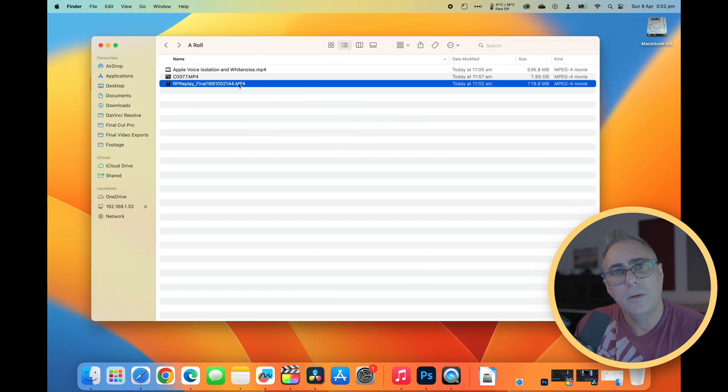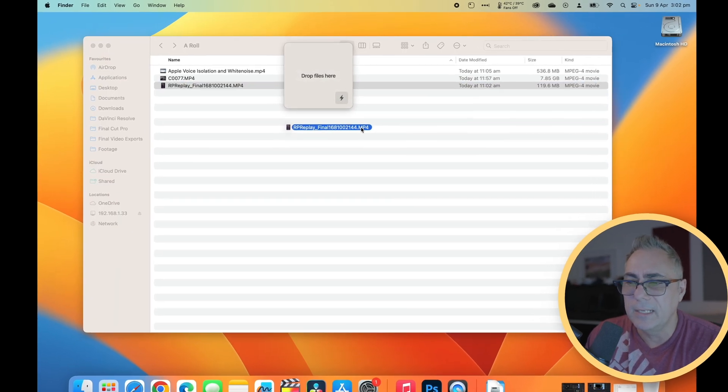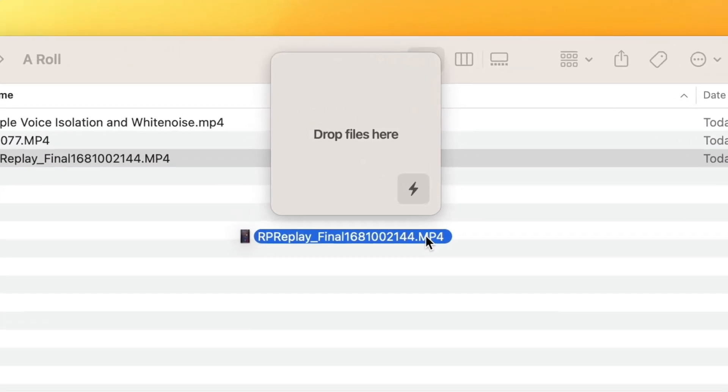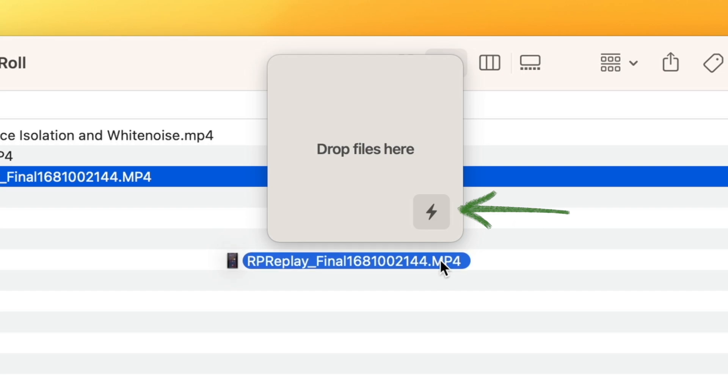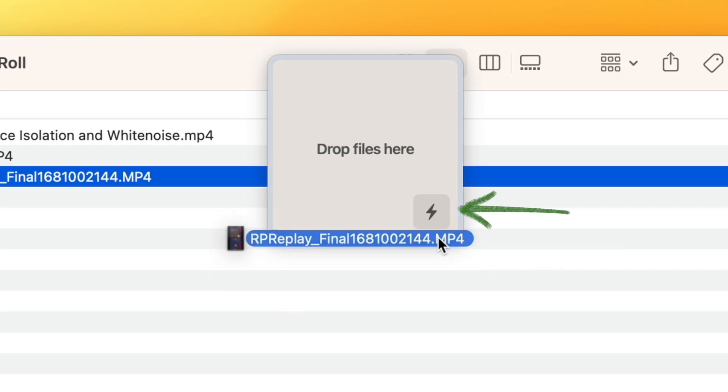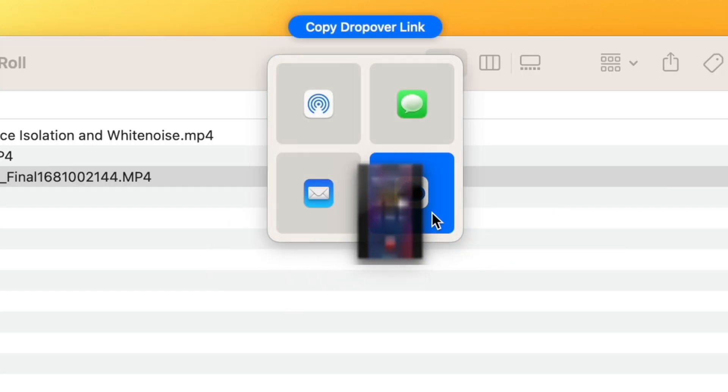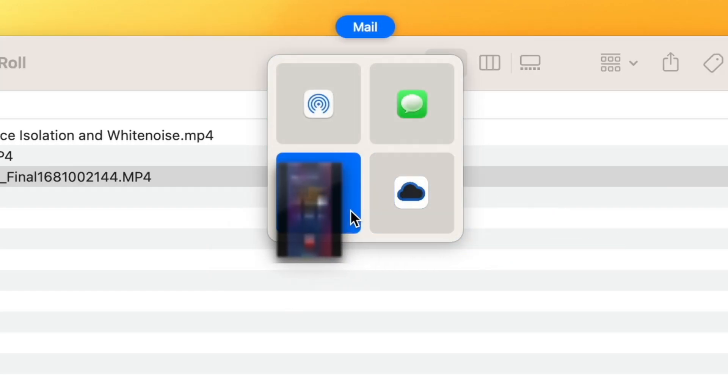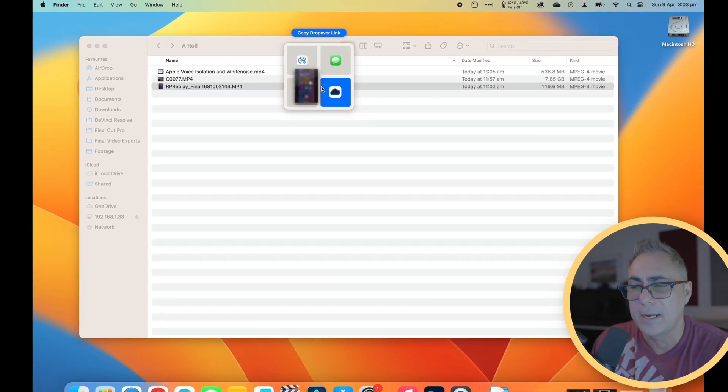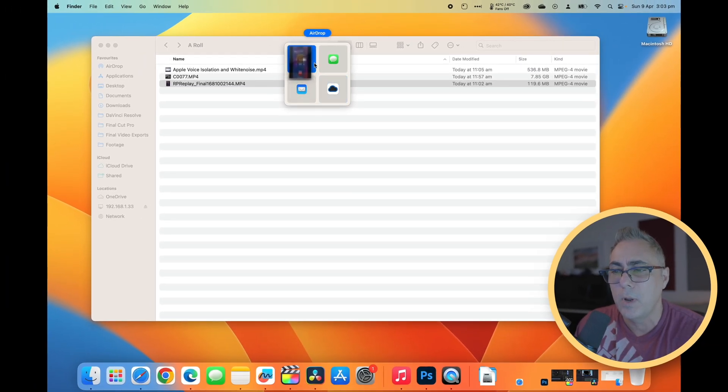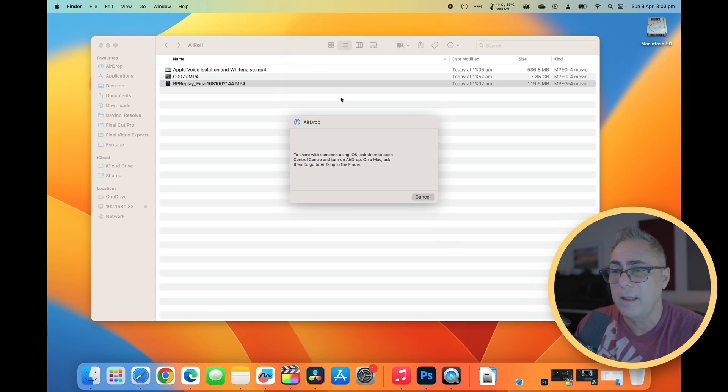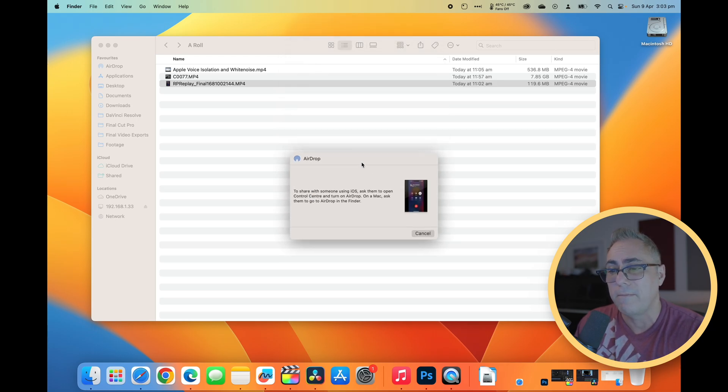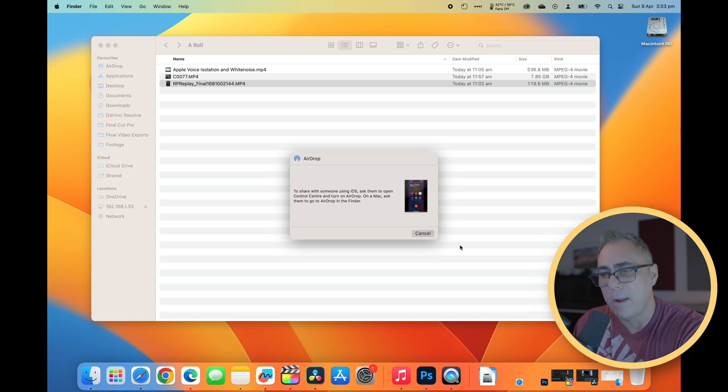And you also note that when we do grab one of these files and move it, we've got this little lightning bolt icon in the bottom right corner here. Now, if we hover over that, you can see that there are some links to certain applications. So if I wanted to add this file to, say, AirDrop and AirDrop it to somebody, I can simply drop it onto there. That's going to throw that file into AirDrop and then give me the opportunity to transfer it that way.